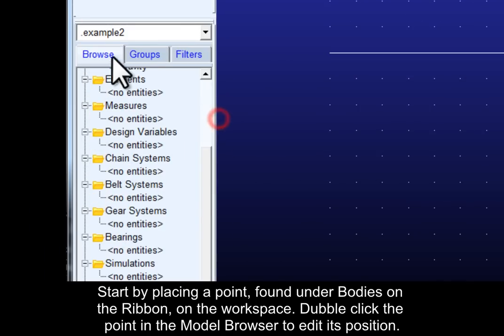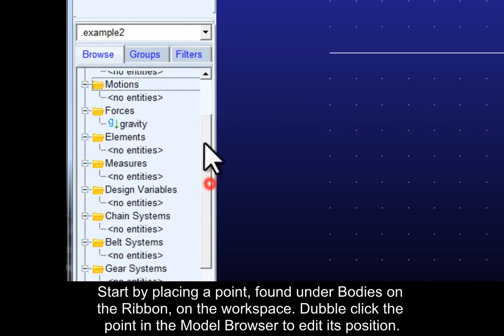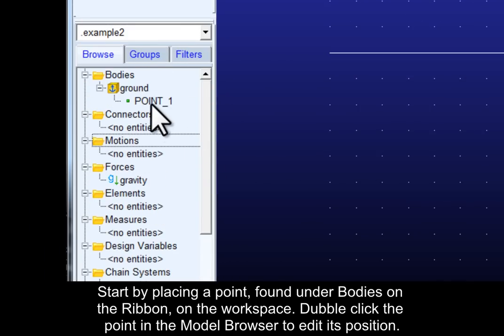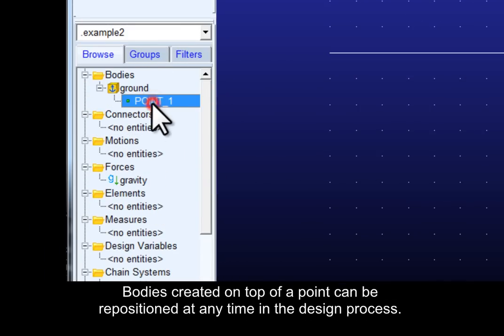Double-click the point in the model browser to edit its position. Bodies created on top of a point can be repositioned at any time in the design process.